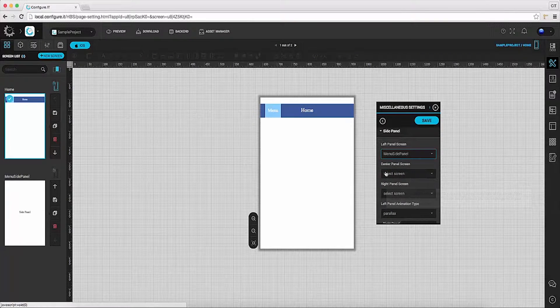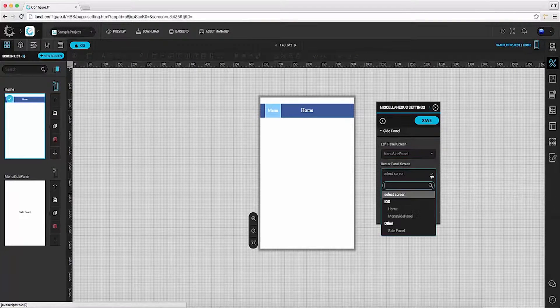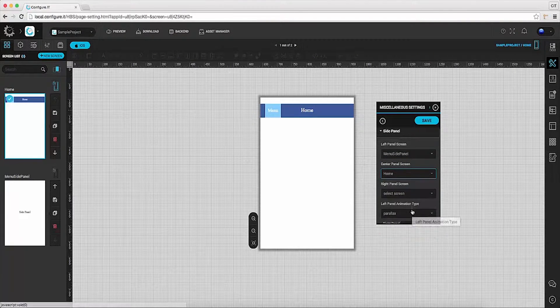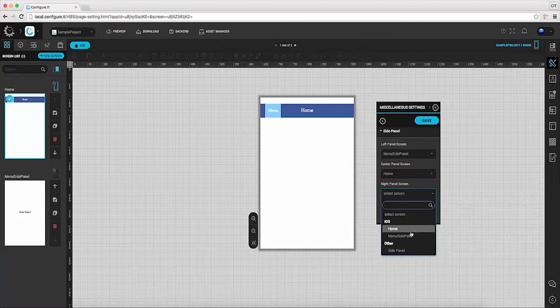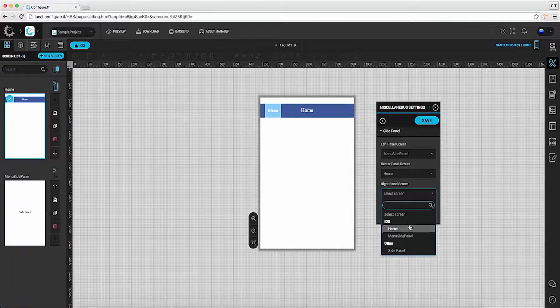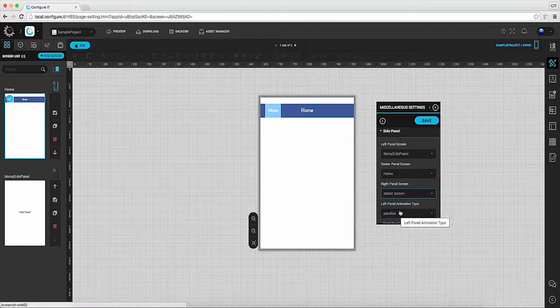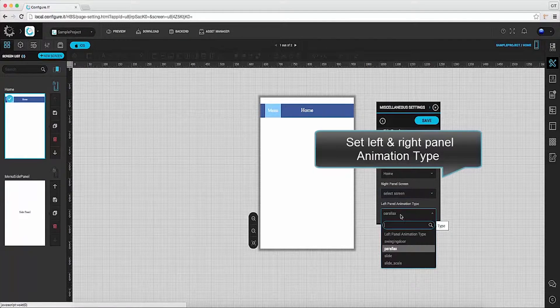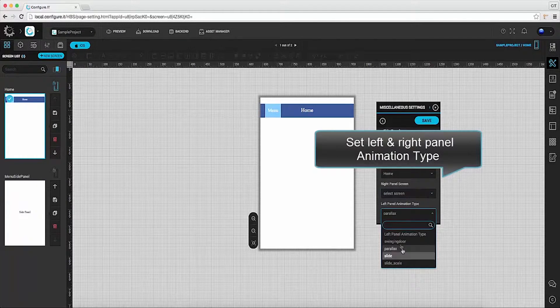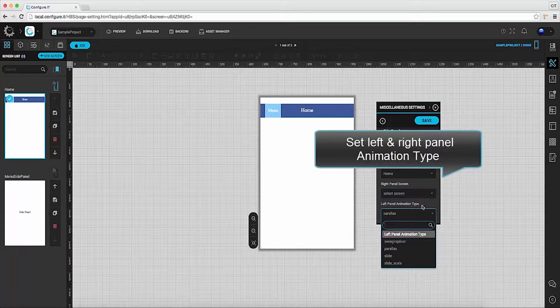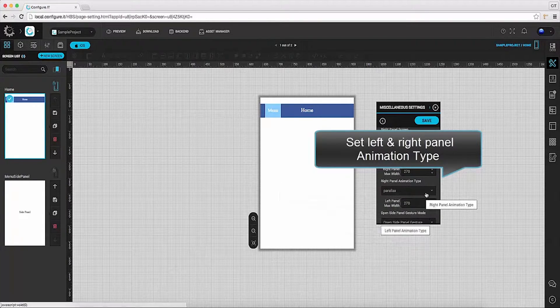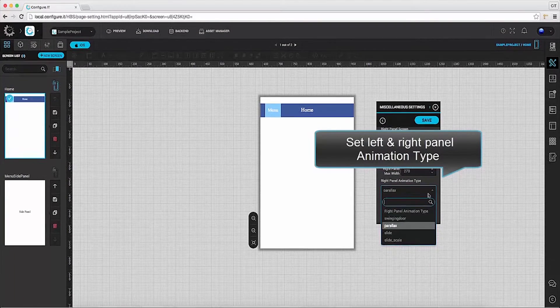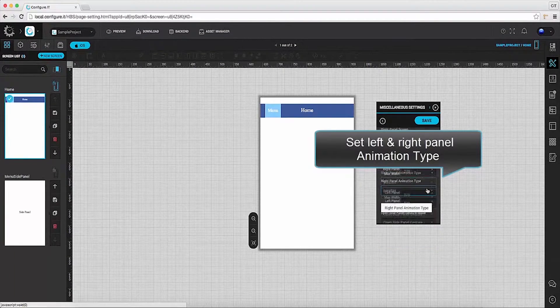For center panel. And for the right panel. Set the animation type for specific panel. In this case select parallax.